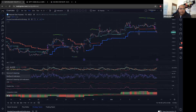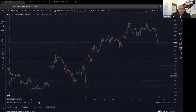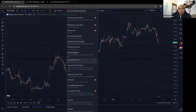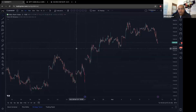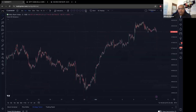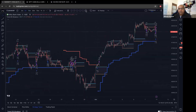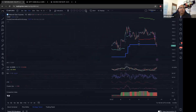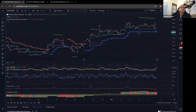Instead of plotting all the different indicators again, I can click from the template list — either from the full list or from my favorites in the toolbar — and that template will load immediately.